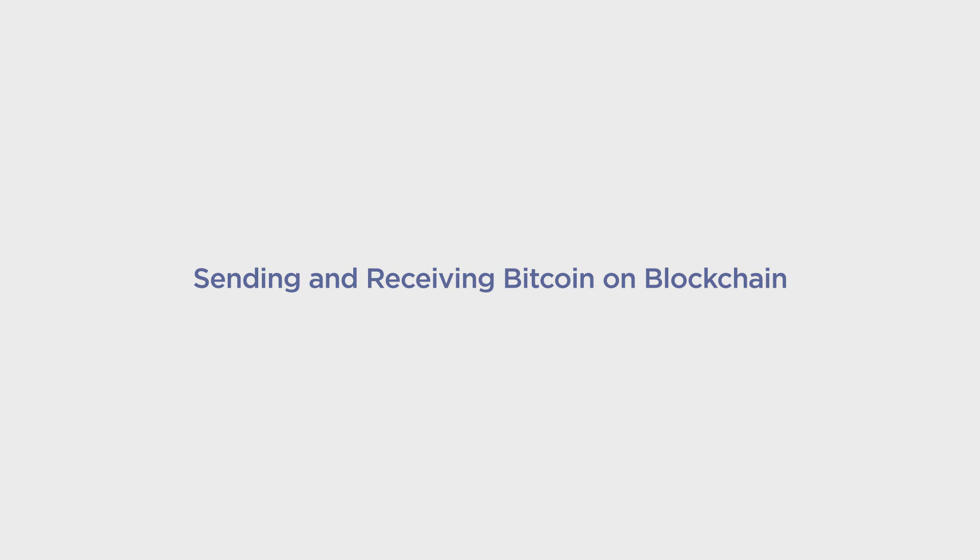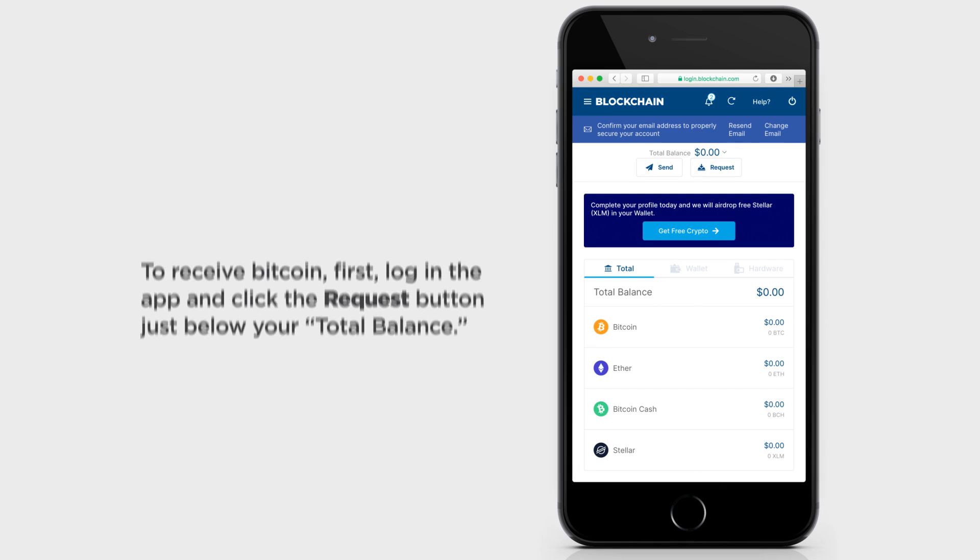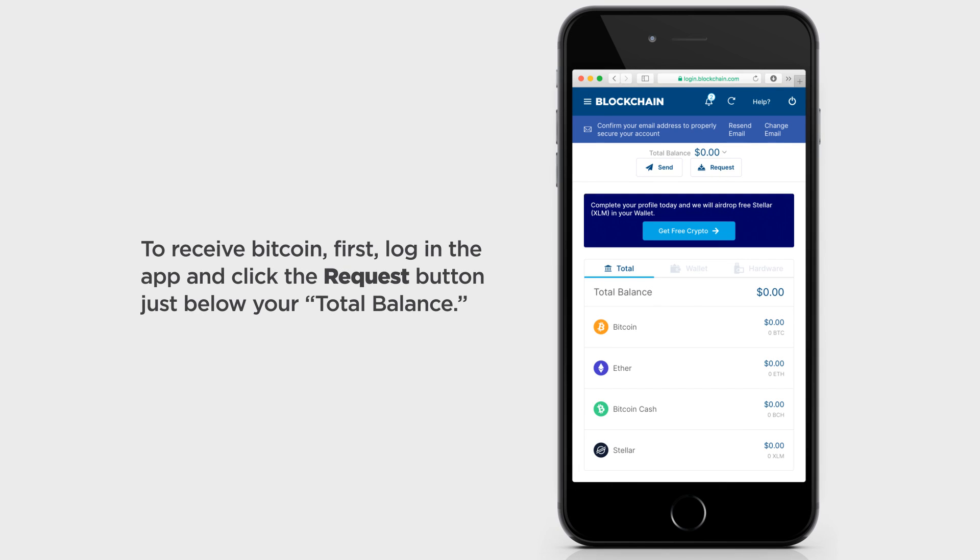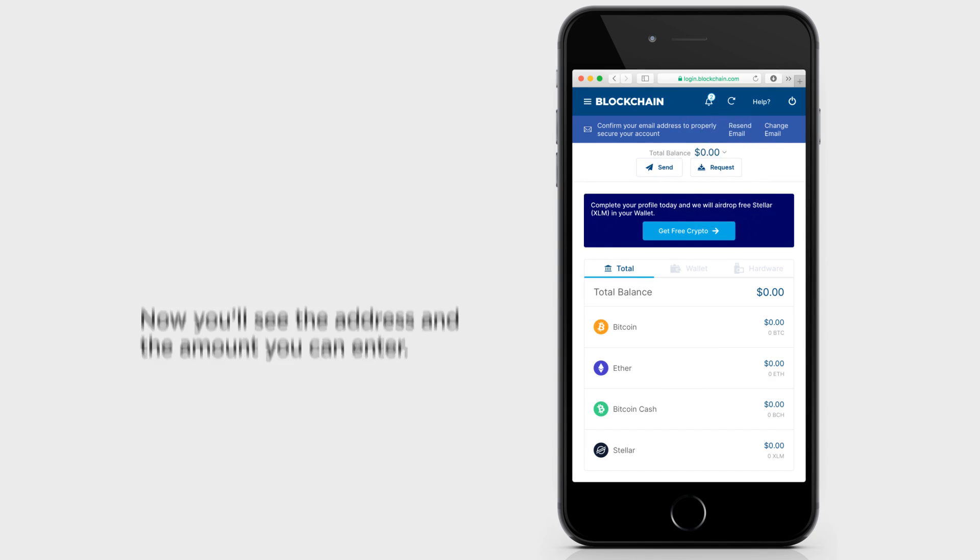Here's how to send and receive Bitcoin from your blockchain wallet. To receive Bitcoin, first log in the app and click the Request button just below your total balance.